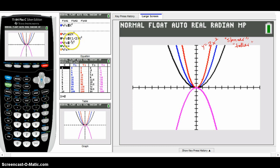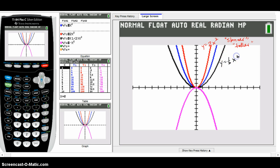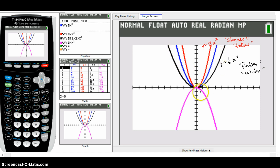Now look at the case where a = ½. When a is a fraction less than 1, that one is graphed in black — y = ½x² is sort of flatter or wider. When the a value is smaller than 1 but still positive, your graph gets flatter or wider. So ⅓x² would be even more flat, or ⅕x² even flatter than that. If I made a bigger like 5, it would be even skinnier or taller than the red one.